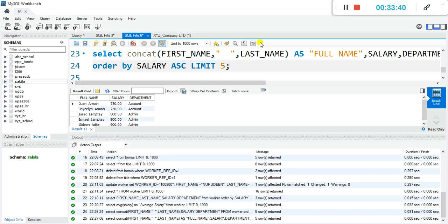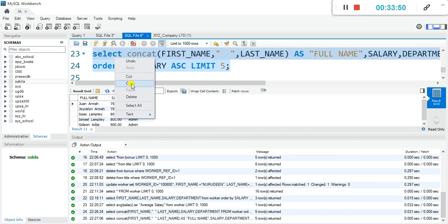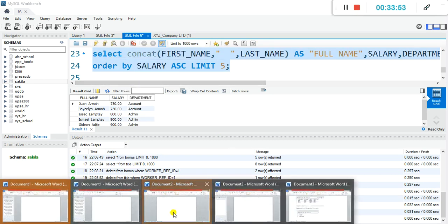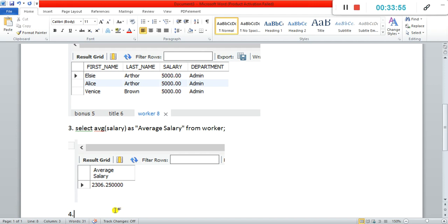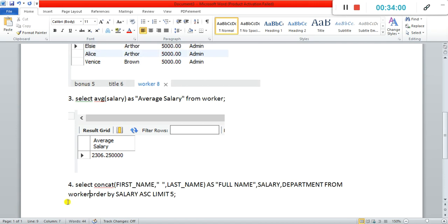Now let's copy the code and take a snapshot. That is for question four — then bring the snapshot below.